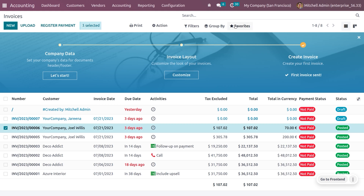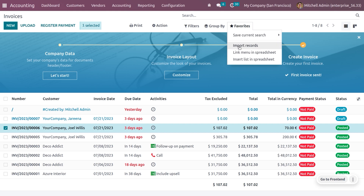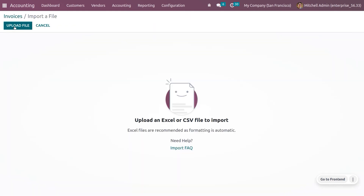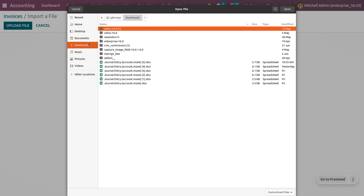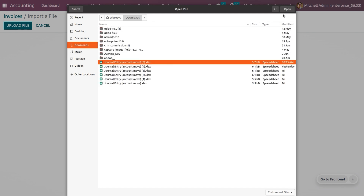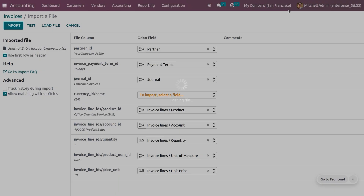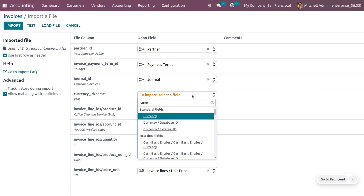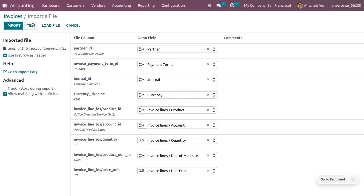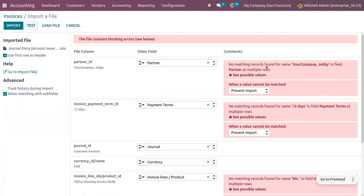To import, go to Favorites and choose Import Records. This allows you to upload a file. Go to Downloads, find the exported file, and open it. Since we enabled import-compatible export, the fields are automatically mapped. You'll also need to provide the currency name for any unmapped currency field.